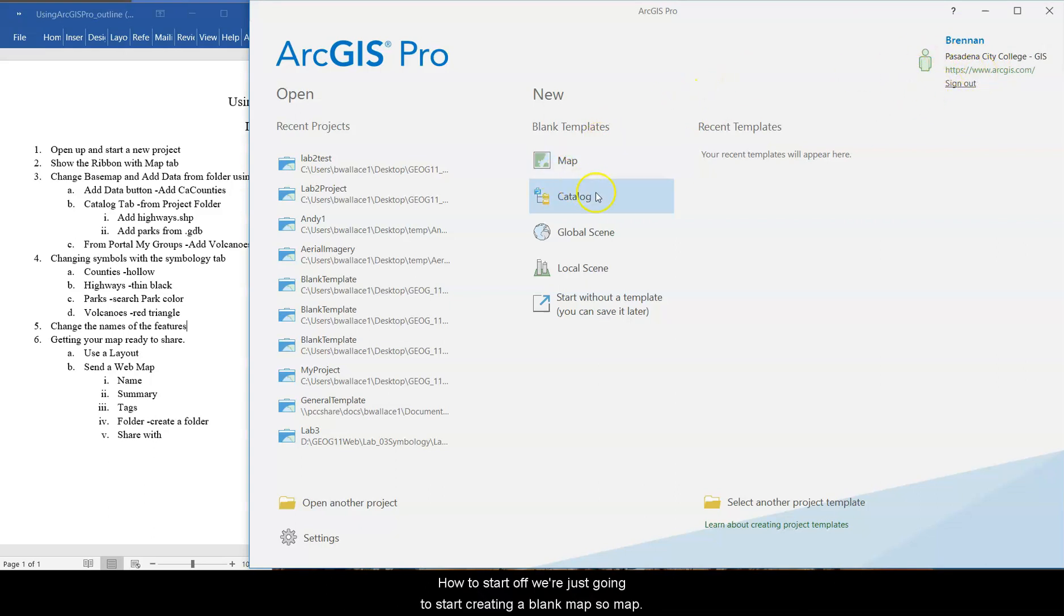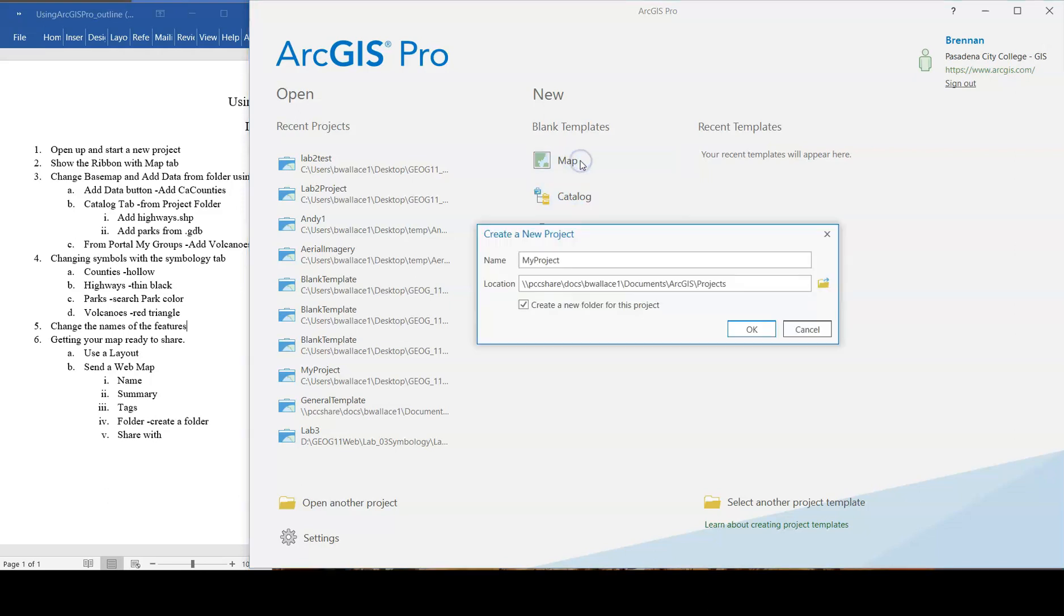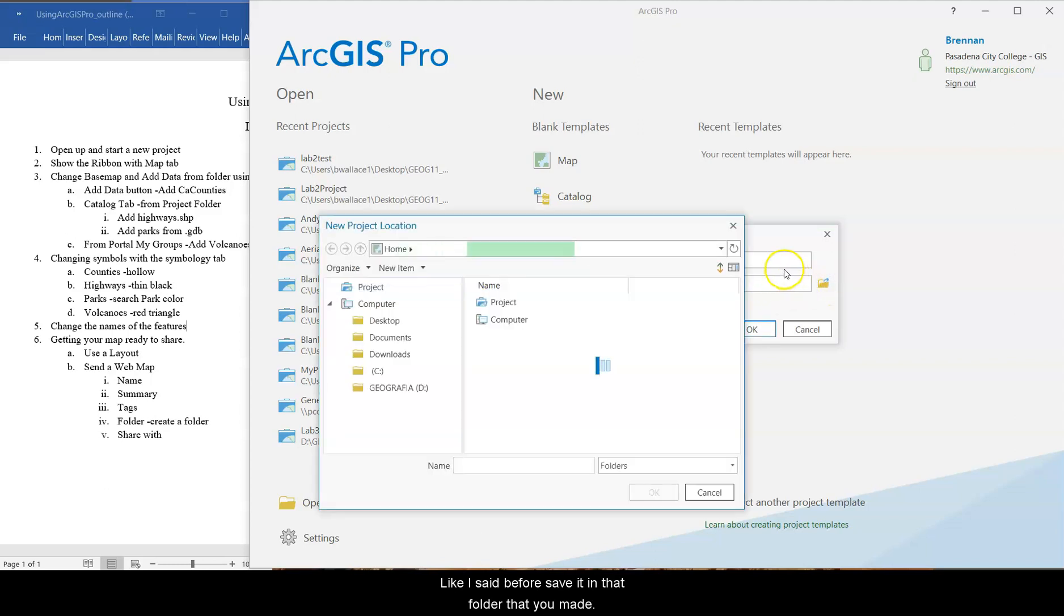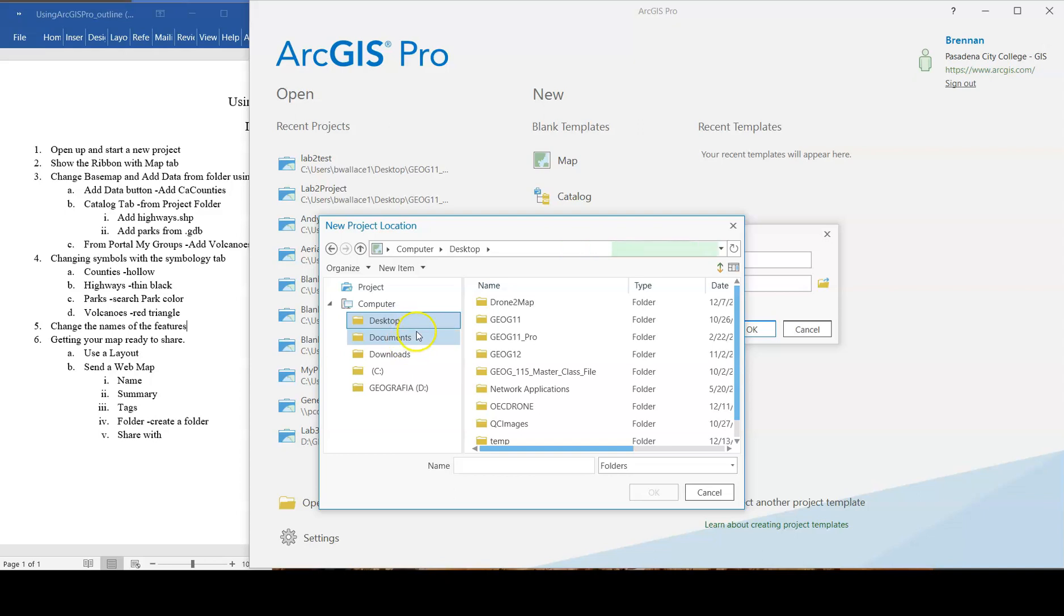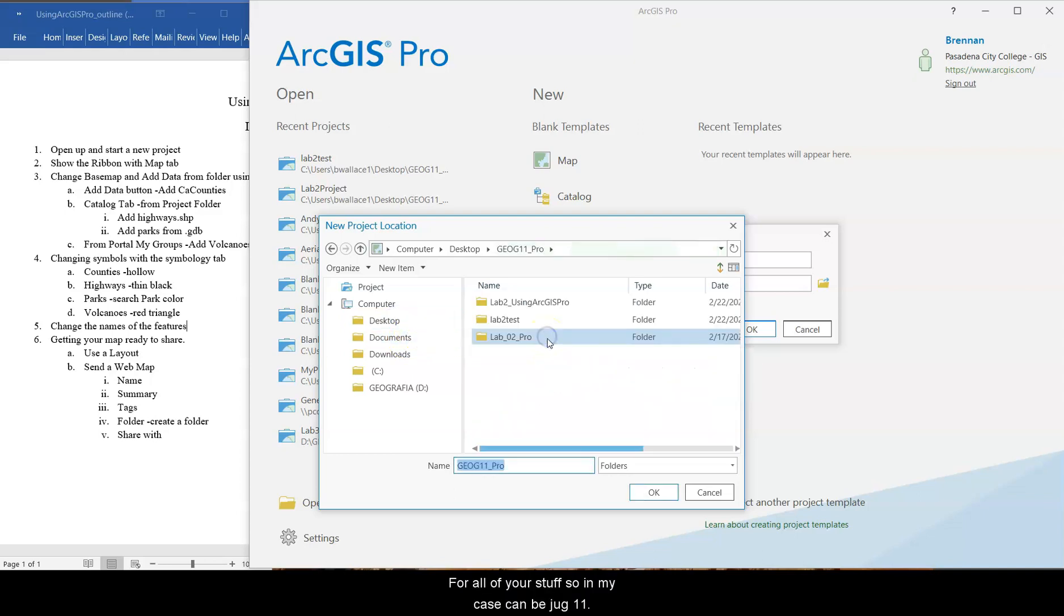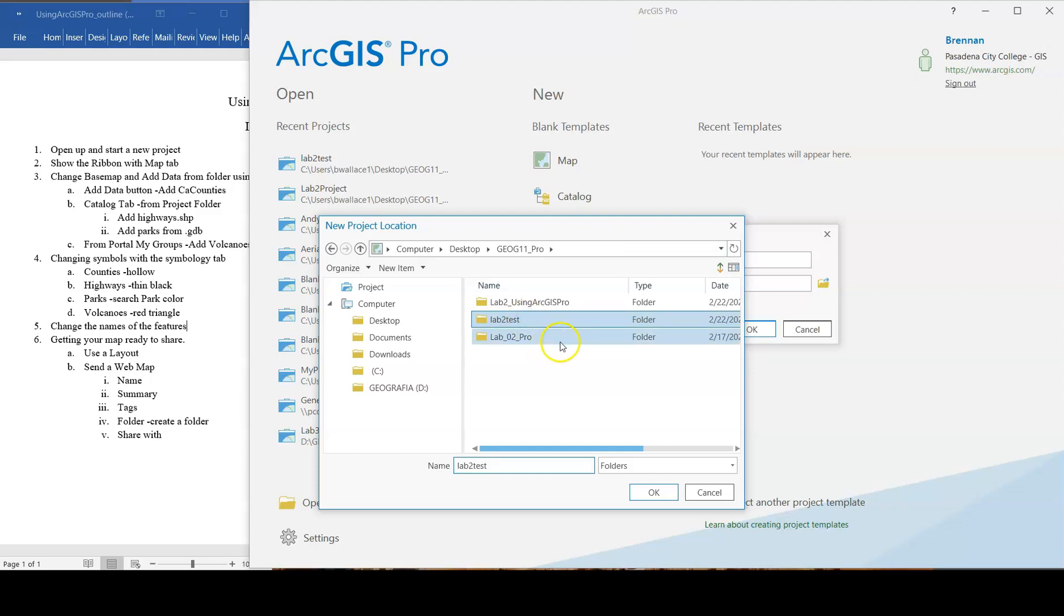To start off, we're just going to start creating a blank map. So map in the middle. So name, it's going to be lab2. And then, like I said before, save it in that folder that you made for all of your stuff. So in my case, it's going to be jog11. And then I'm just going to call it lab2 test. So it's separate. You can call it lab2.